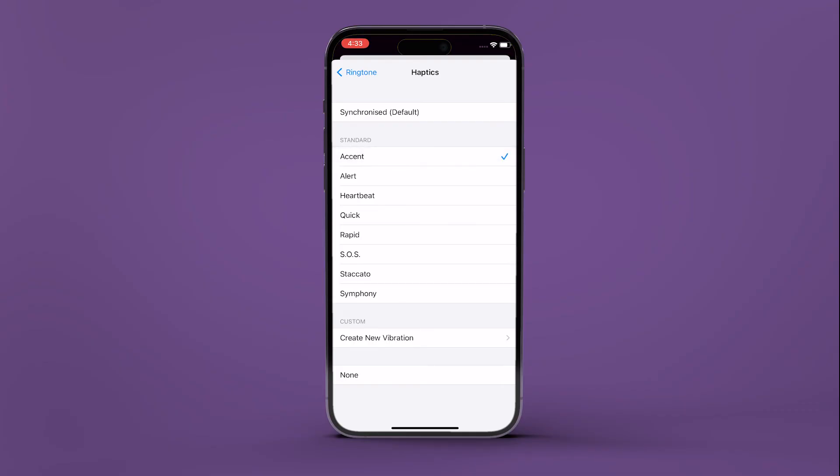And that's it. You have successfully bypassed silent mode for this specific contact.